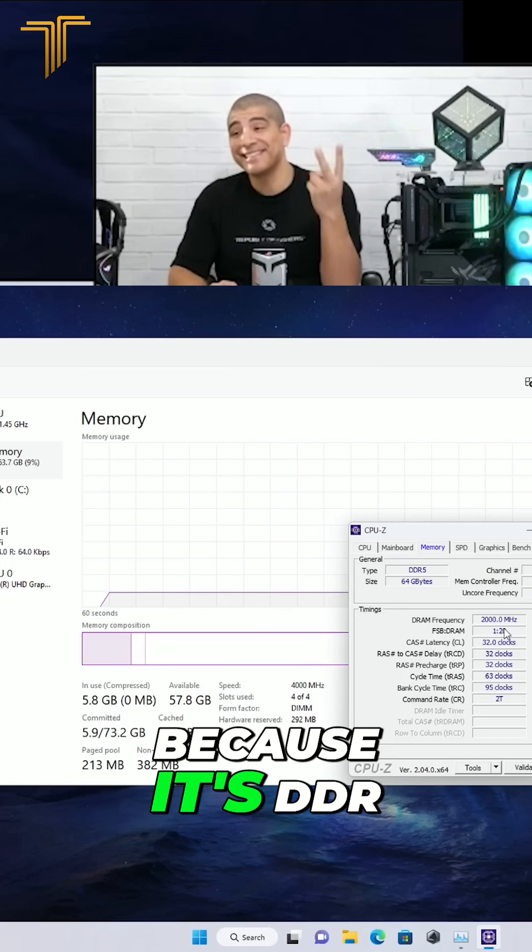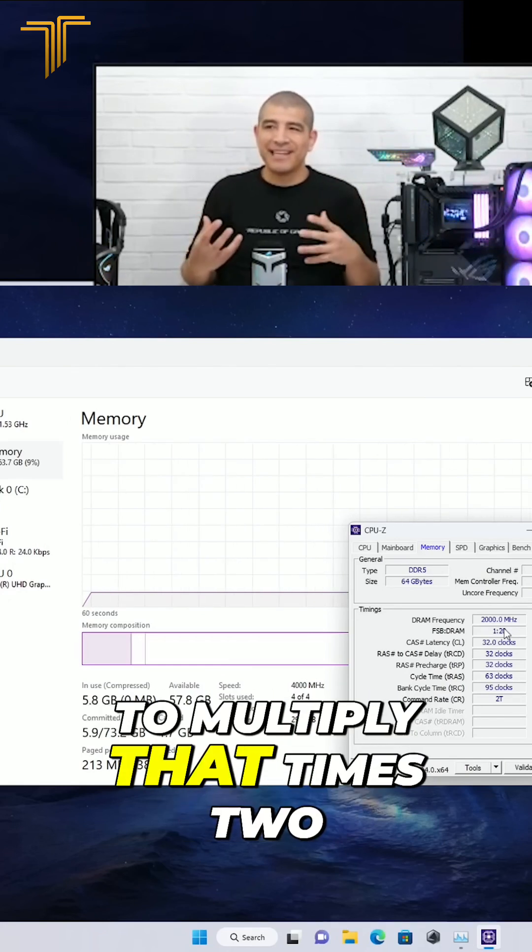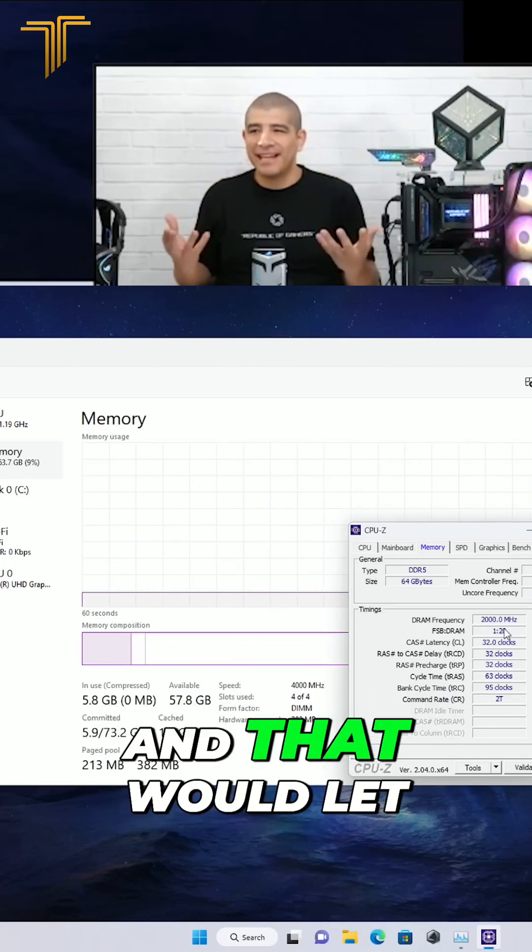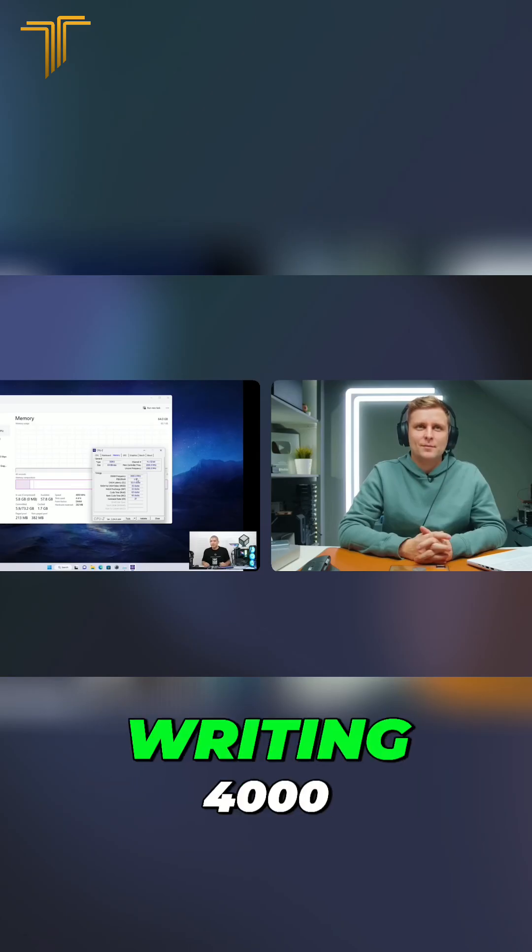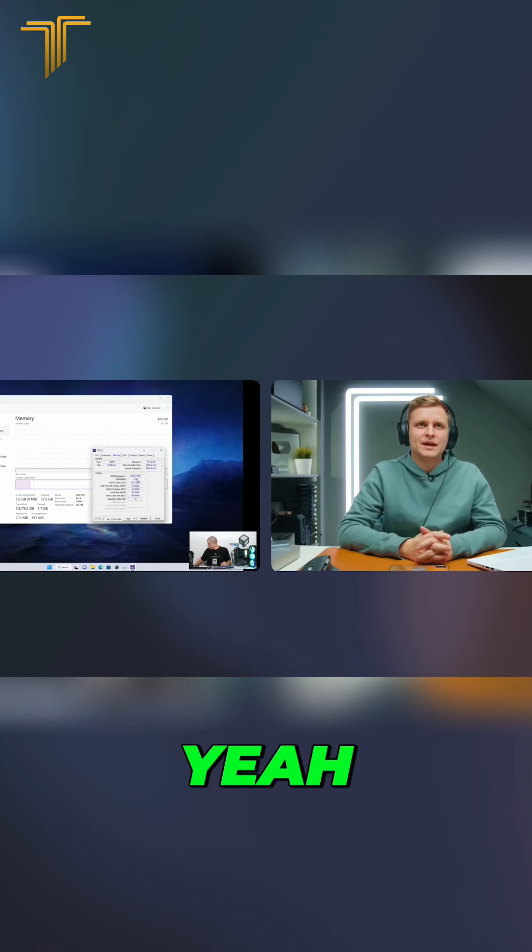Remember, you have to multiply because it's DDR. So you would have to multiply that times two and that would let you know that you're running 4,000.